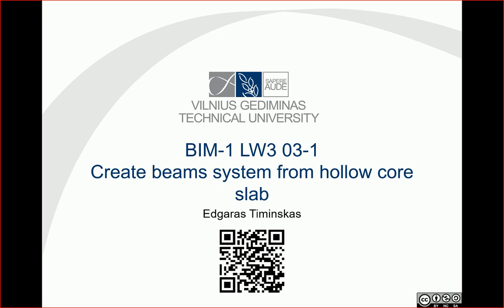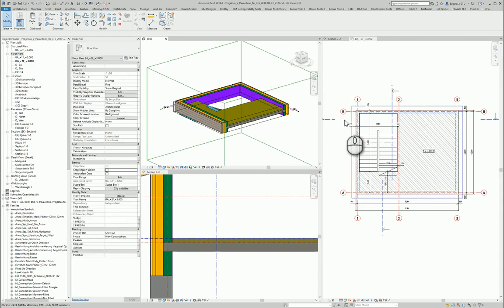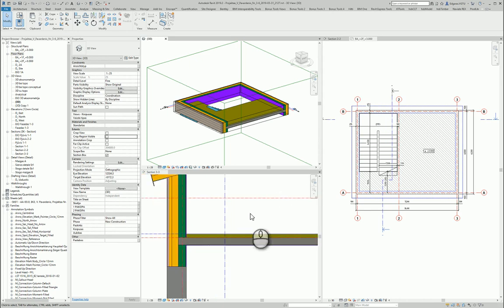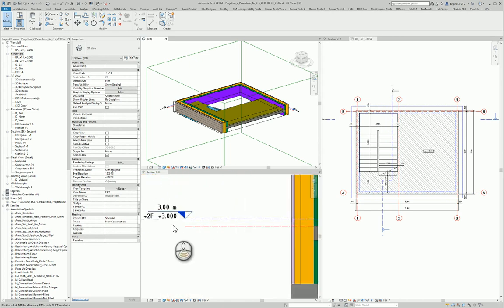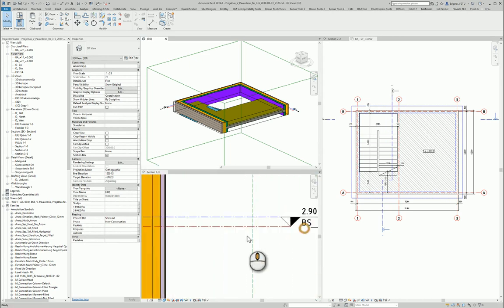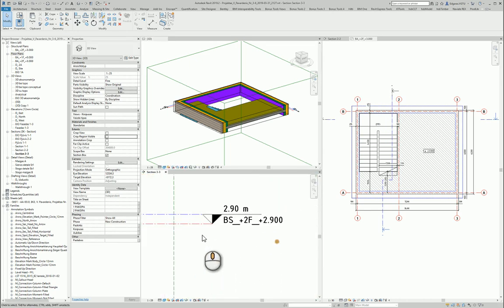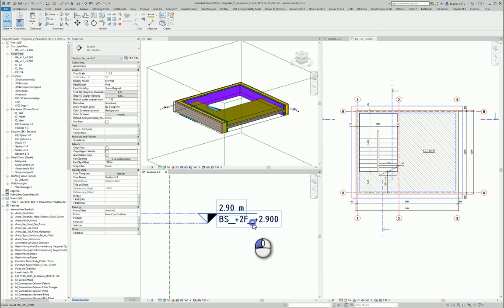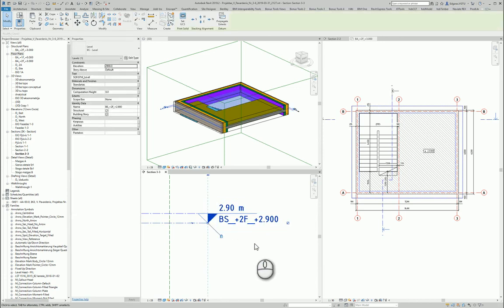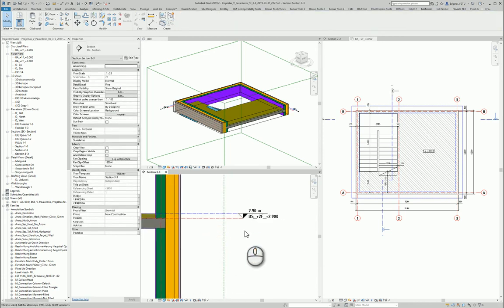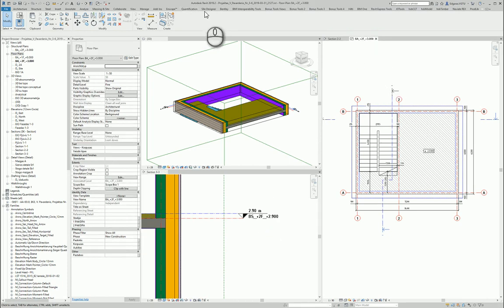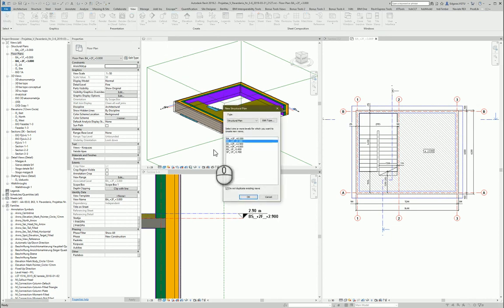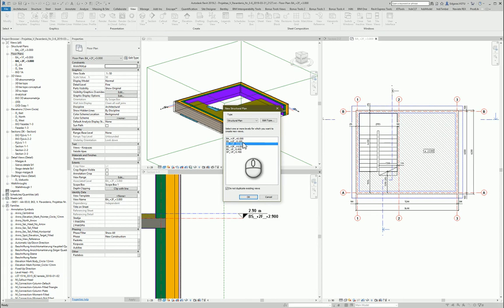Hello, in this video let's create beam system from hollow core slab. So let's go to our project and prepare for this task. First I need to have building structure level. I need to create this floor level in which I will put my slabs. So I go to views, I select structure plan, and from here I select building structure, second floor and elevation 2.9.